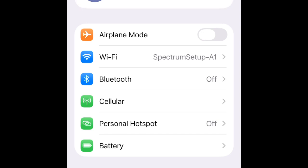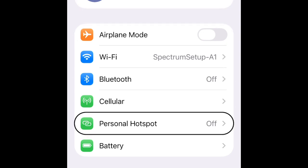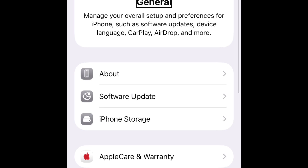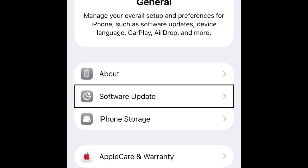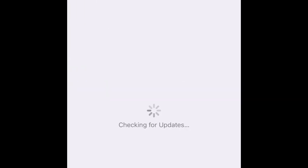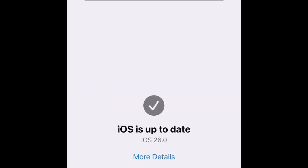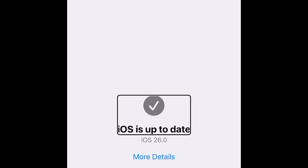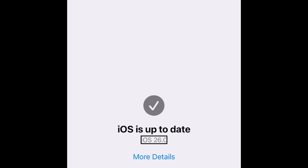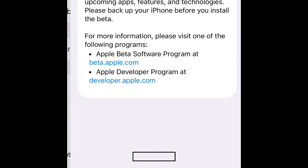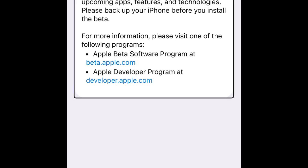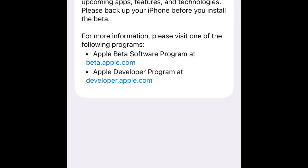Accessibility. Cellular, battery, General. Apple account, manage your overall. About - Software update, automatic updates on. Beta updates: iOS 26 developer beta. iOS is up to date - iOS 26.0. More details: iOS version 23A5276F - and this is Developer Beta 2 in iOS 26.